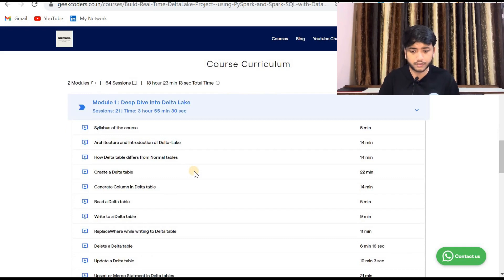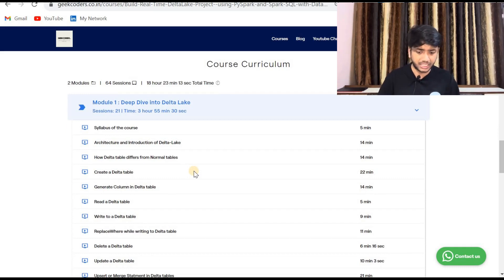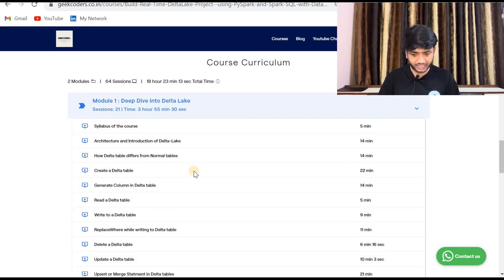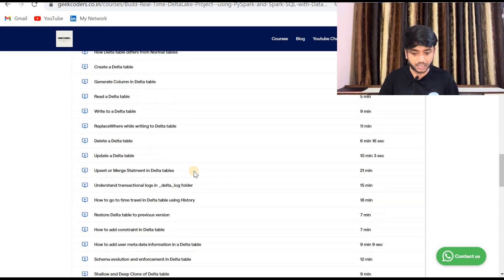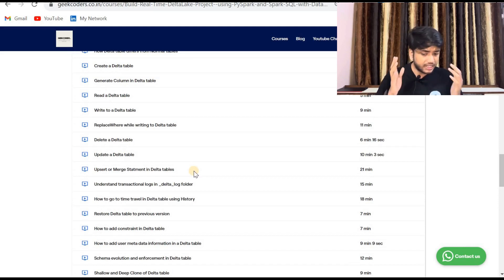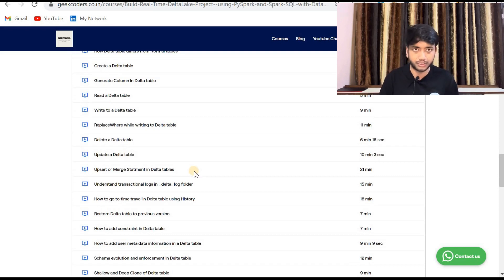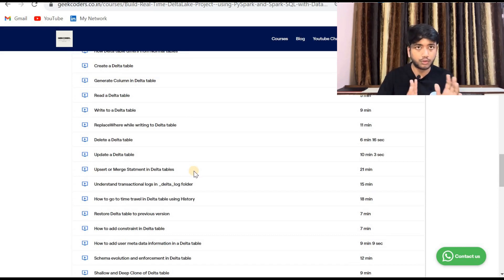In the first module I cover the syllabus and introduction to the course — what is a delta table, how it works, generated columns, reading and writing tables, replace-where, delete, update delta table, vacuum, describe command, merge statement, restoring delta table to previous versions, and related topics. If you already know all this, you can skip this module.